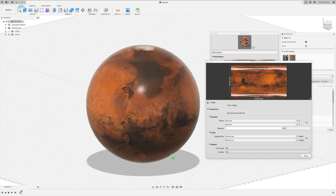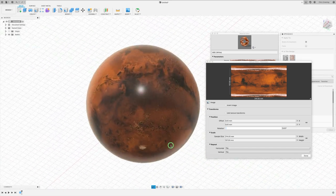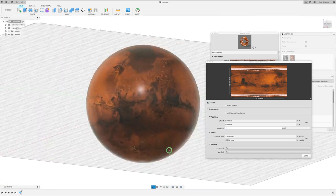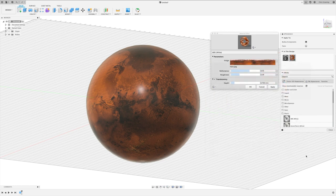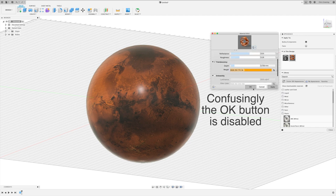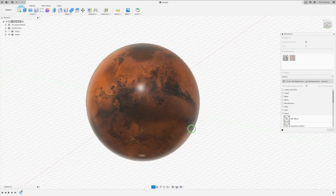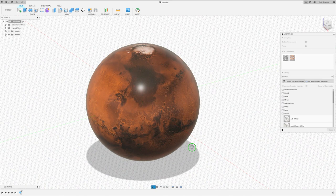Now you can see that our Mars image is mapped correctly. So click done and click apply. And our Mars texture is done.